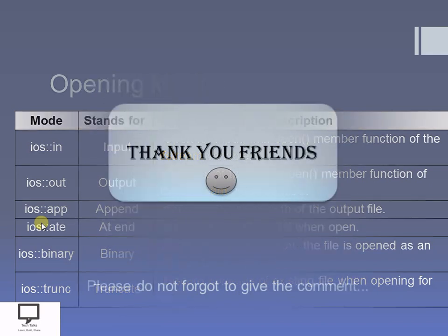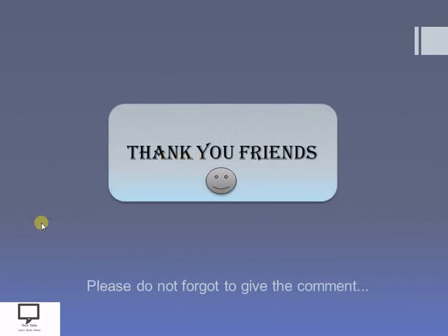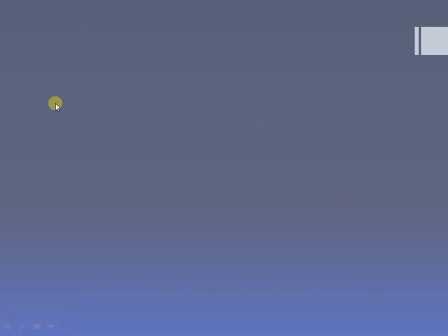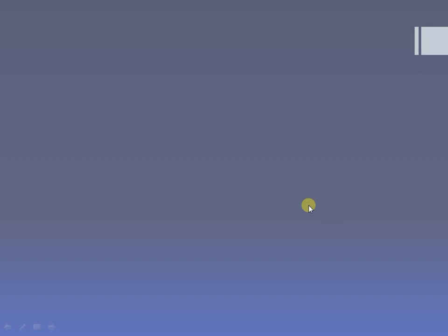Thank you friends for listening and watching my video. If you like the content and the video, please subscribe to my channel Tech Talks. I am providing you a subscription link here — please do subscribe. Here I am providing you the next video from this video series, and here I am providing the playlist for this video series. Thank you friends, stay tuned with Tech Talks.